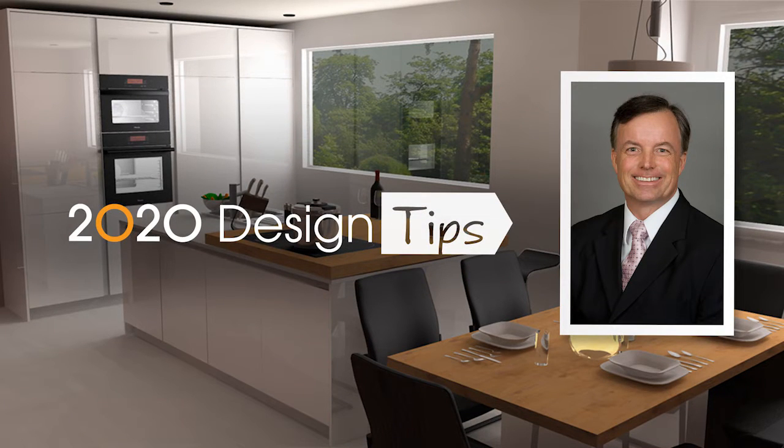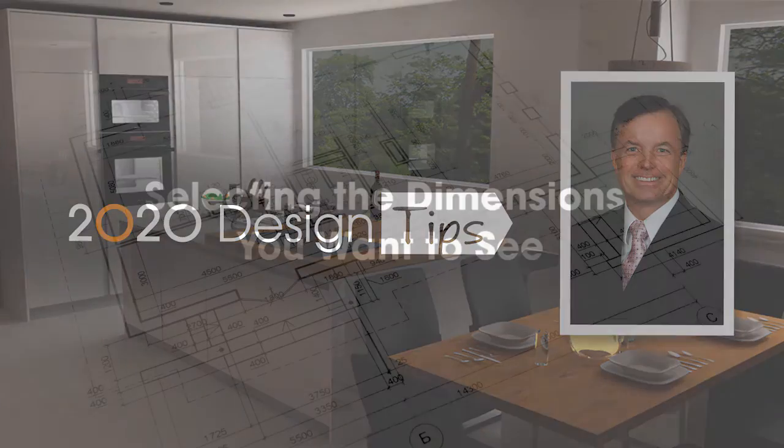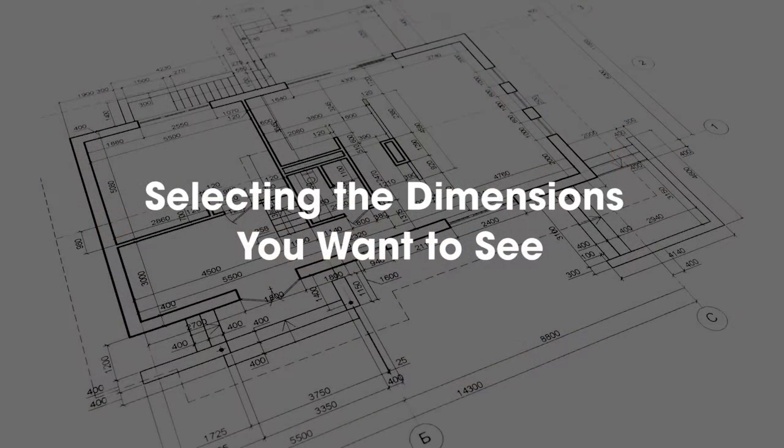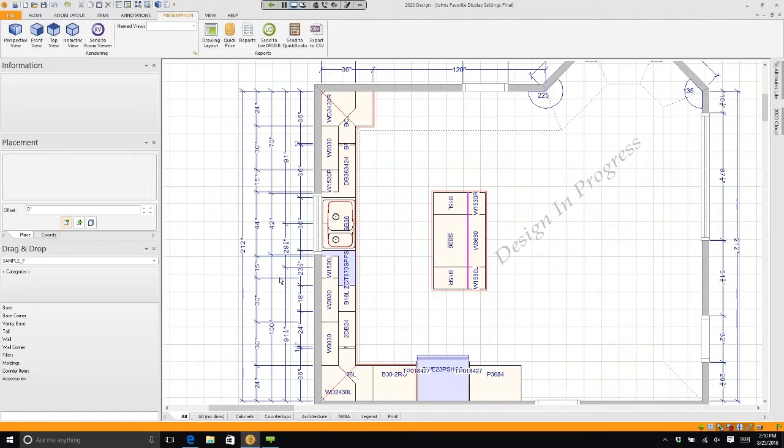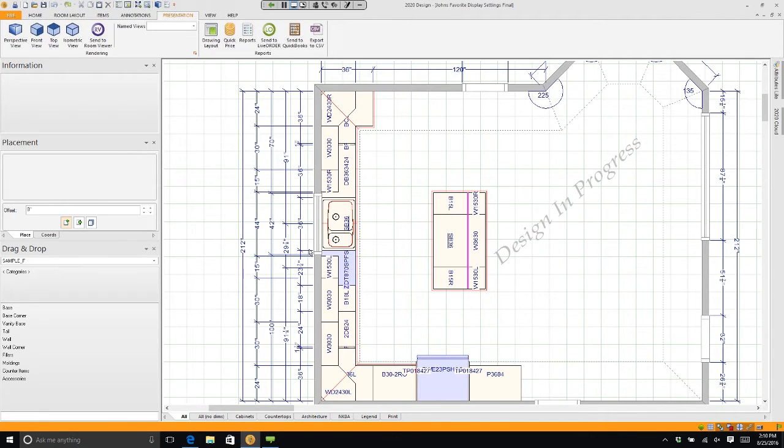Hi, this is John Morgan with the latest video tip for 2020 Design. Sometimes I get questions about there being too many dimensions for what you'd like to use in your design. If you want to modify that...